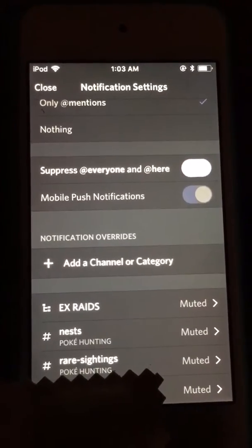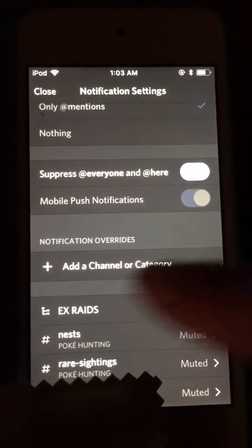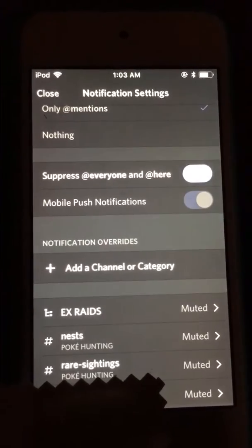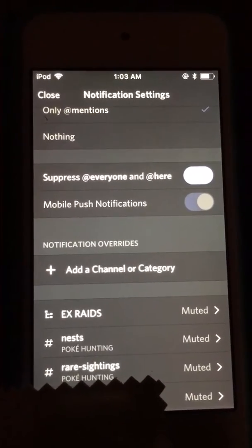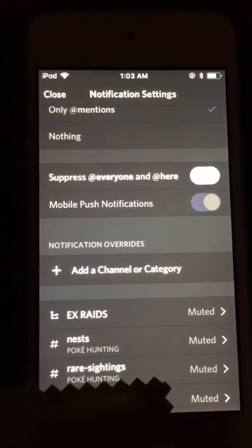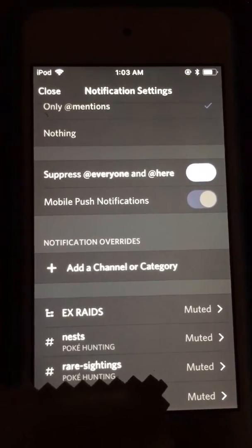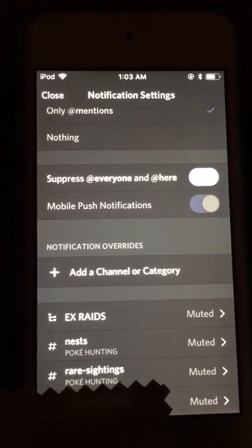You can turn this on and turn this off whenever you want. So if you're busy and you don't want to get the notifications, you suppress it.